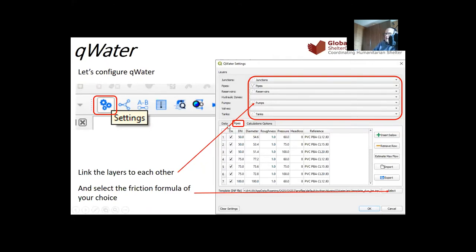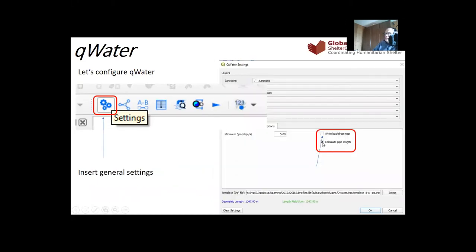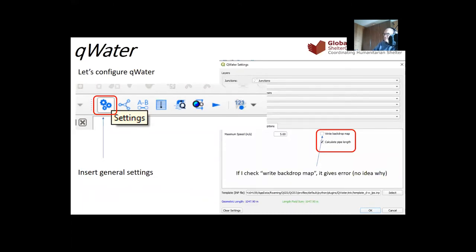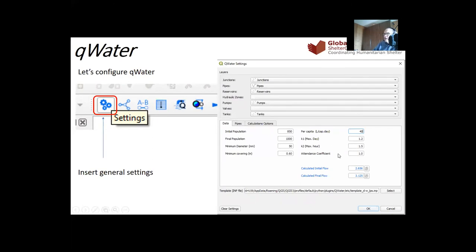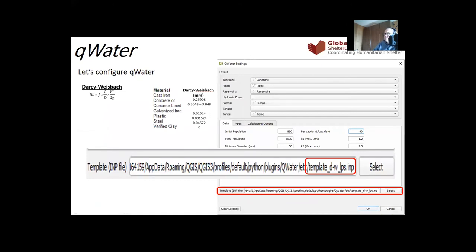Under Pipes, go to Data and click Calculate Pipe Length Automatically. Note: the Write Backdrop Map option does not work — it causes an error. Just leave it unchecked. I selected the Darcy-Weisbach formula with liters per second. You can also enter population information if you have it. If you choose Darcy-Weisbach, set the appropriate friction parameter — for plastic pipe, that would be 0.015.